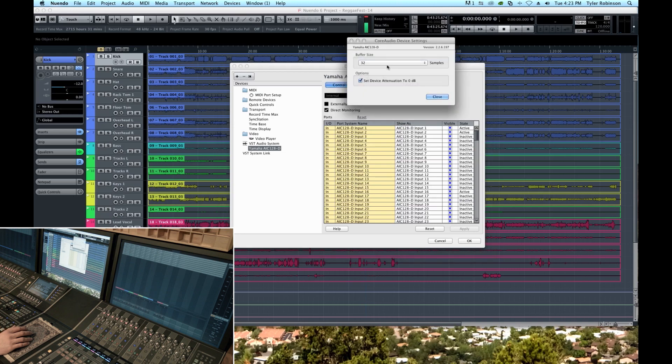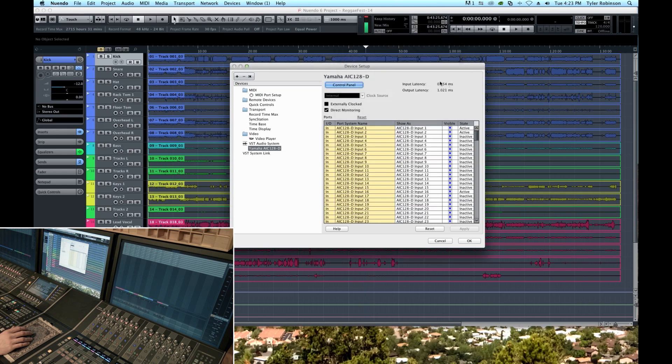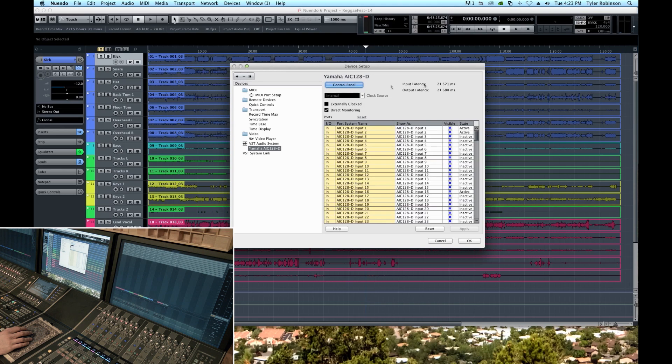So you can see here if I raise the buffer size the latency goes way up, but the CPU power now we have tons of power to layer plugins and effects and begin editing. The computer is going to be very fast and responsive but we're going to have a lot of latency, so that's not optimal for tracking.